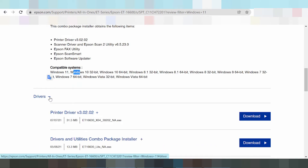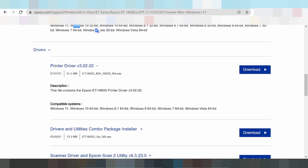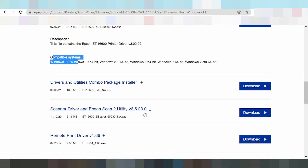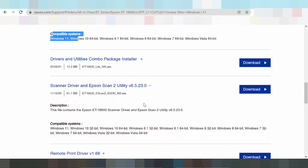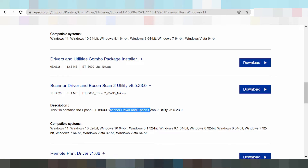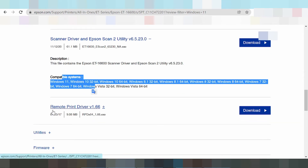This option is the driver only — not the package. This is the printer driver only, not the package. The description states this field contains the Epson print driver only. Here is also the scanner driver only — Epson Scan 2 utility — with compatible operating systems listed.